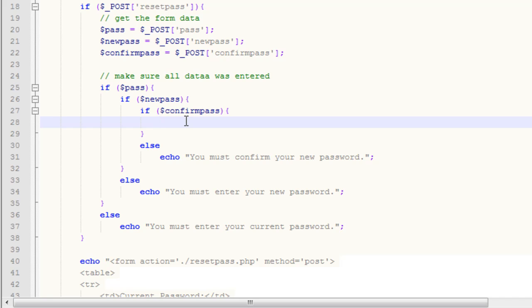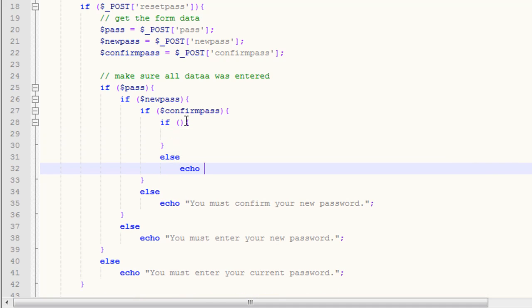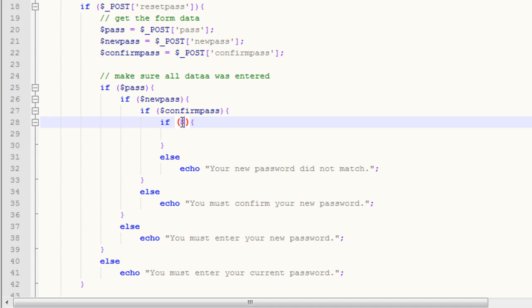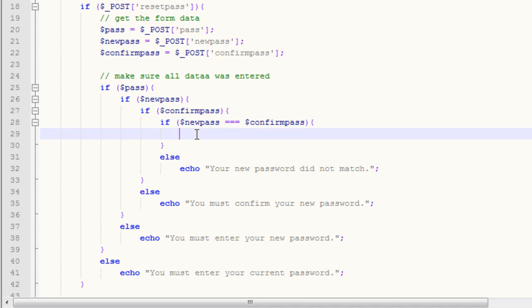After that, we want to make sure that our new password and confirmed password are the same. We put in another if statement, with the else and echo saying 'your new passwords did not match.' To check that the new passwords are exactly the same, we say if new pass equals equals equals — that's three equals signs — confirm pass. Three equals signs will check that capitalization is the same and everything. If our passwords are the same, then we want to connect to our database and make sure the current password is correct, and if it is, reset the password.